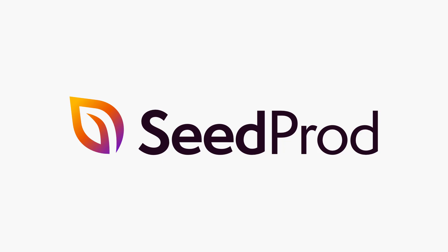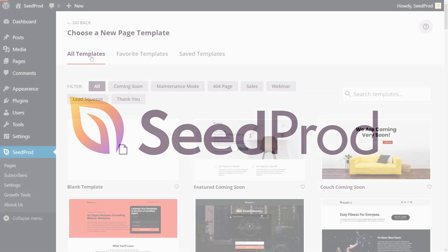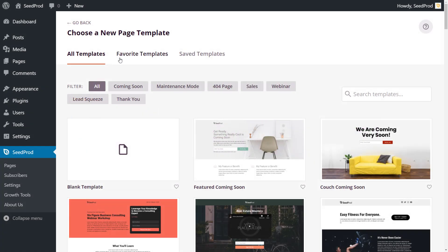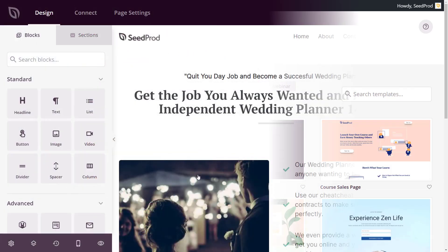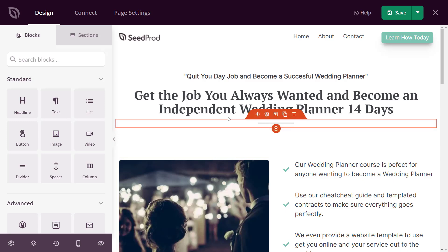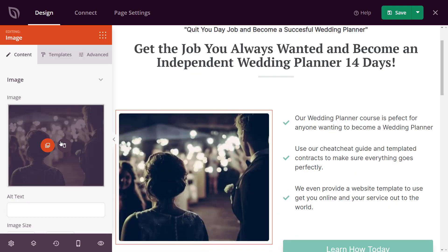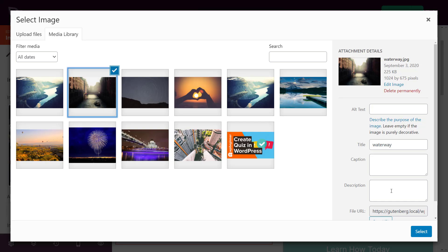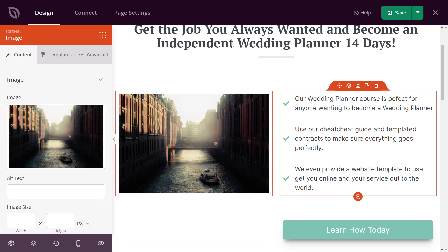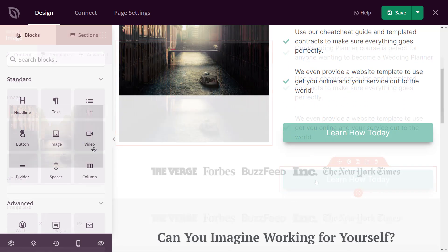Welcome to SeedProd, the most powerful and user-friendly WordPress landing page plugin on the market. We built SeedProd to help you easily create high-converting landing pages for your website in minutes, all without writing any code. In this video, we'll look at SeedProd's easy-to-use features that make it the perfect WordPress landing page solution for you.